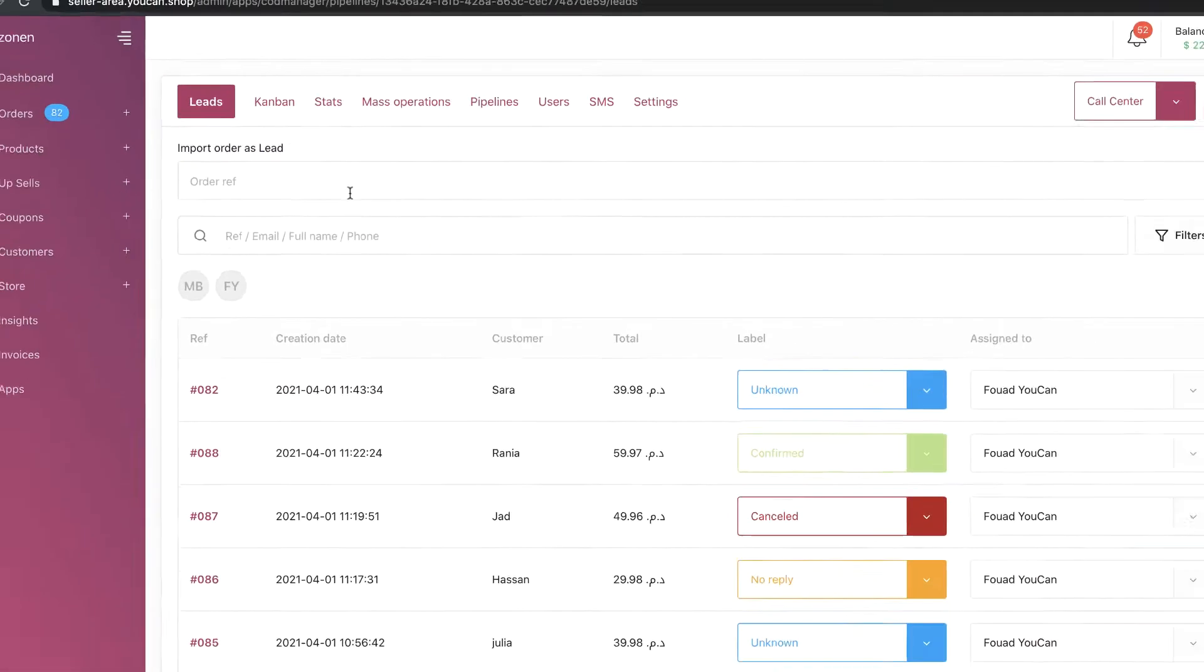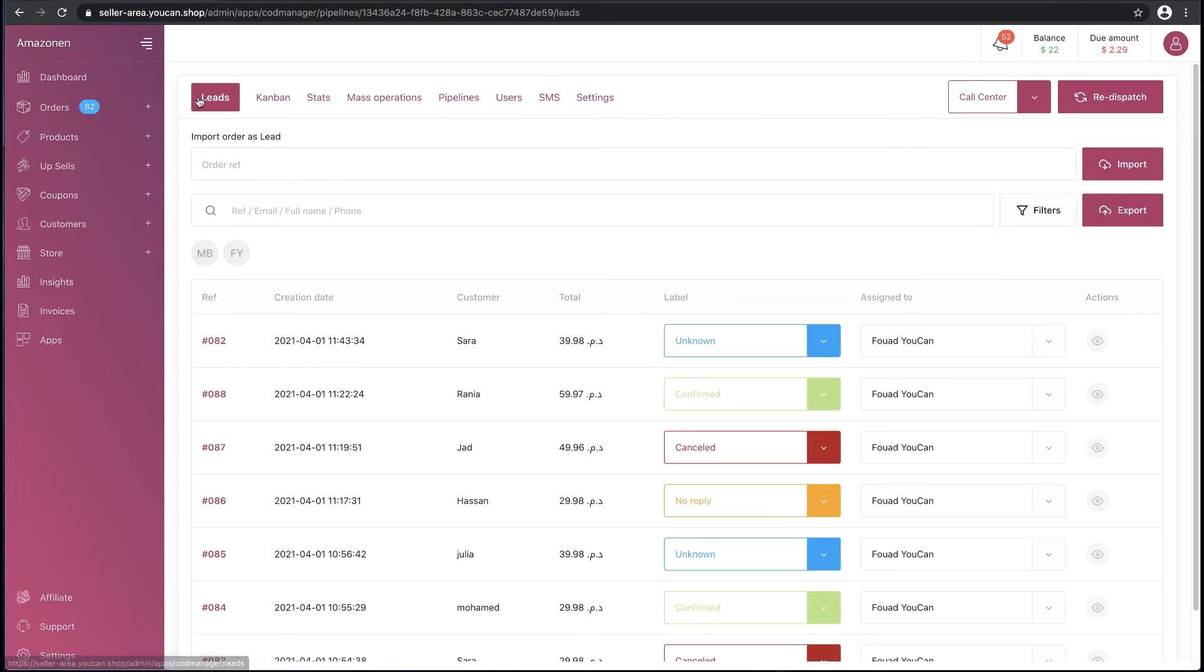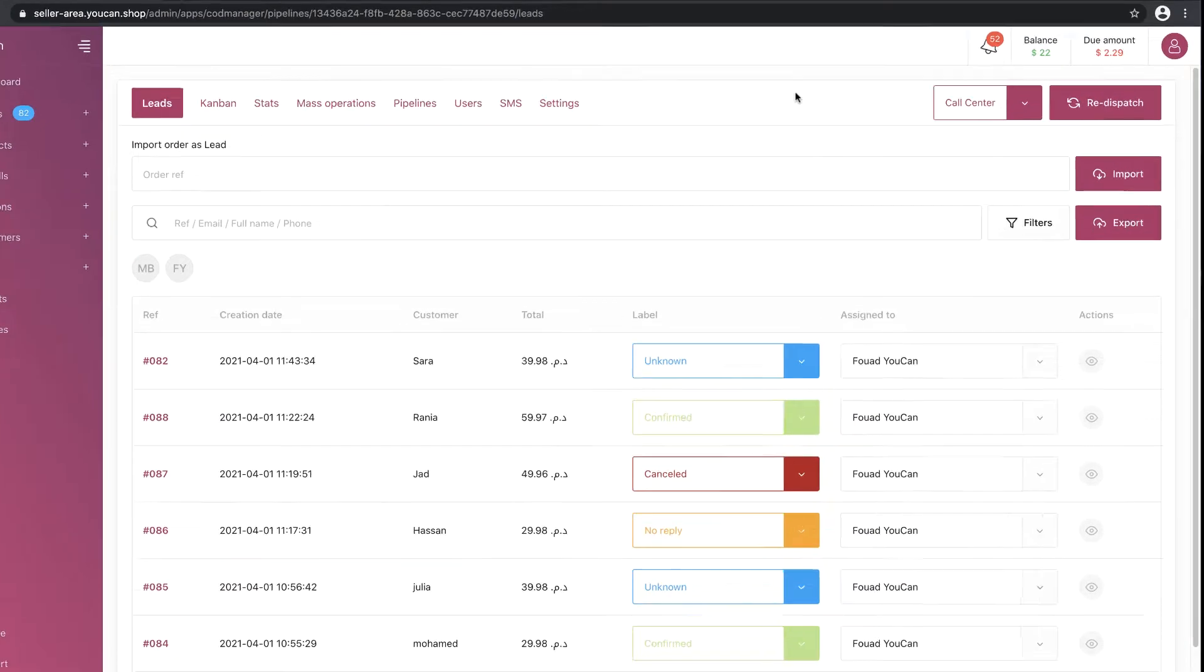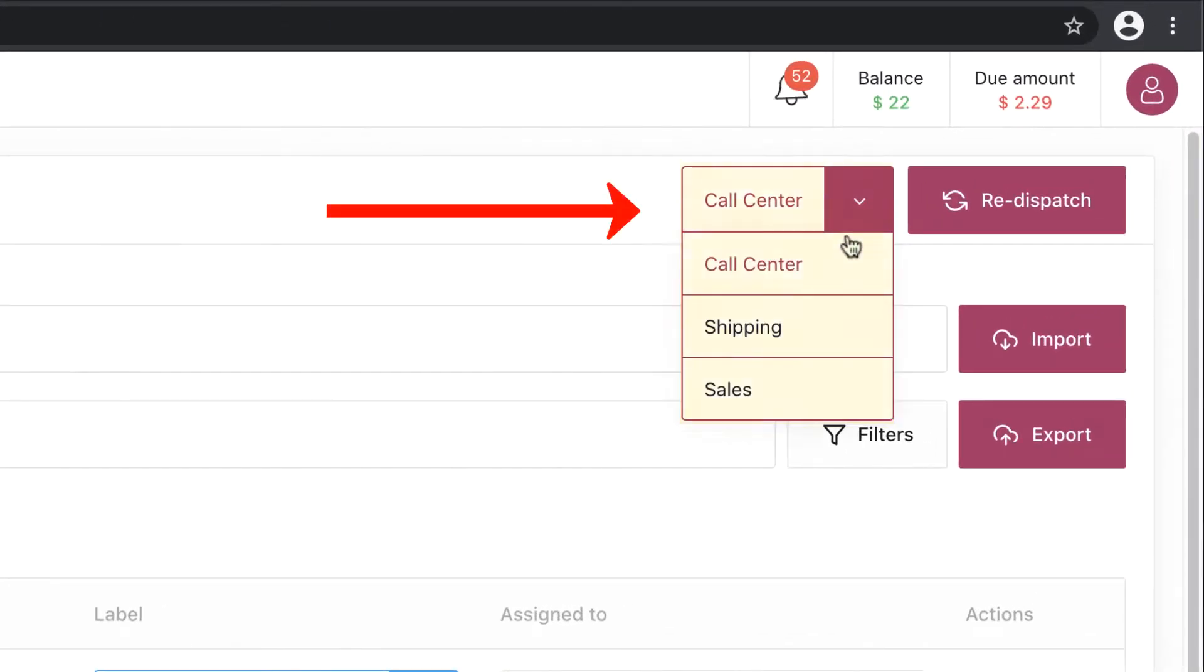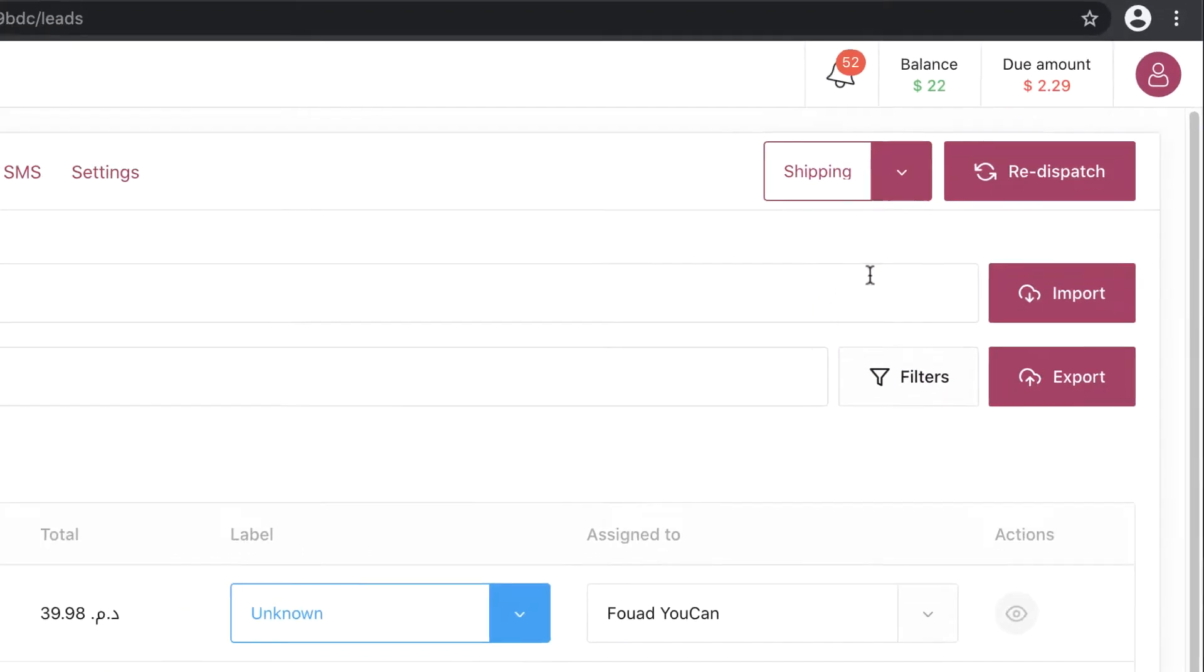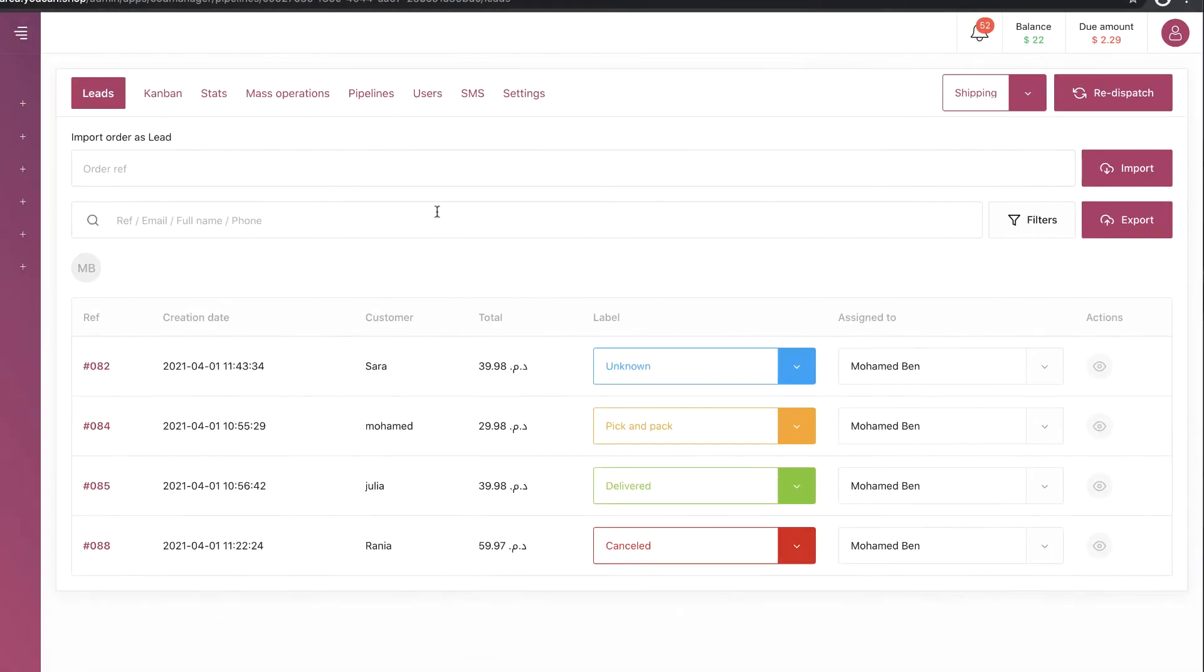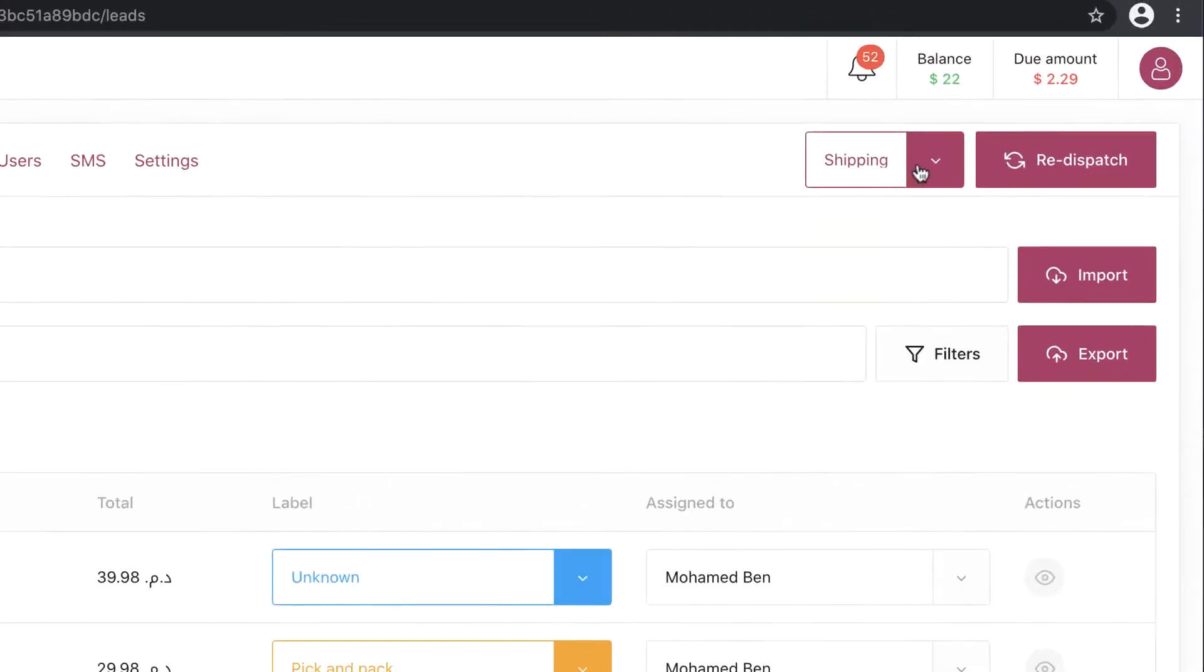Here we have the surface where we can manage leads. We can switch between pipelines to check the leads in every pipeline.